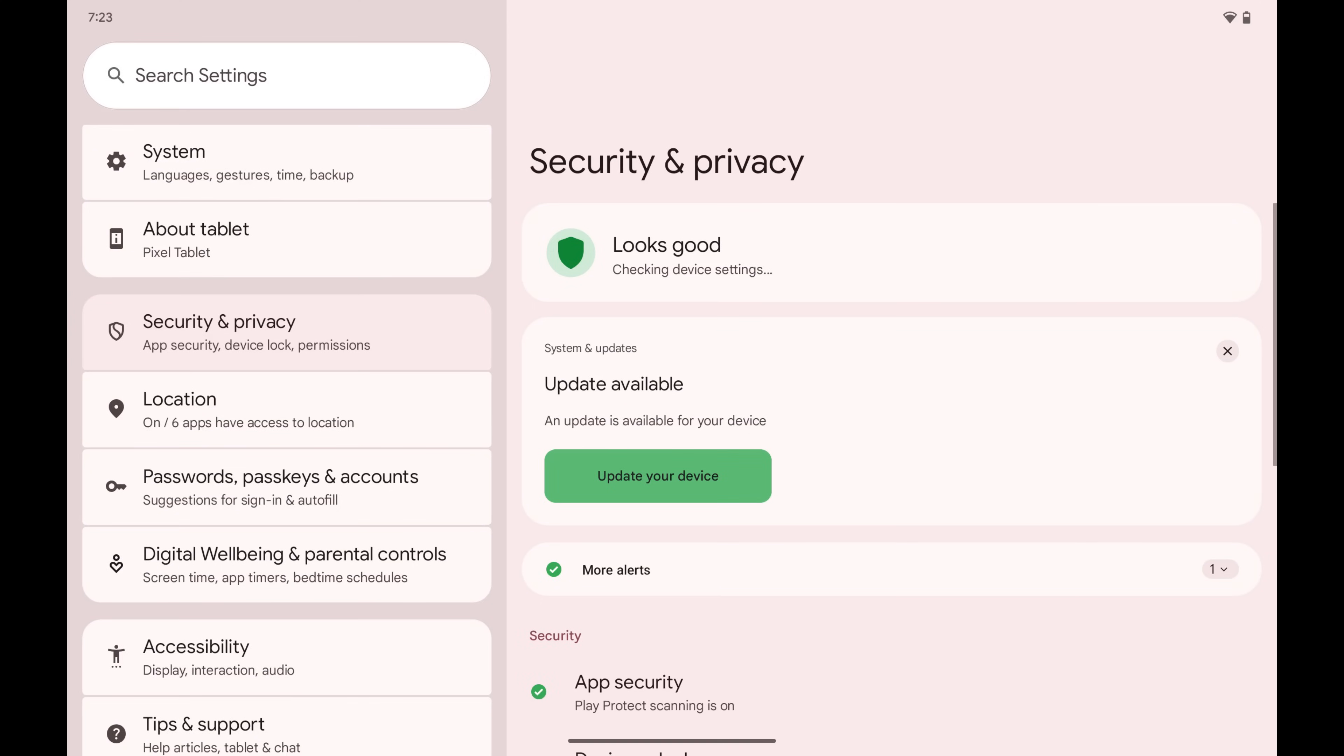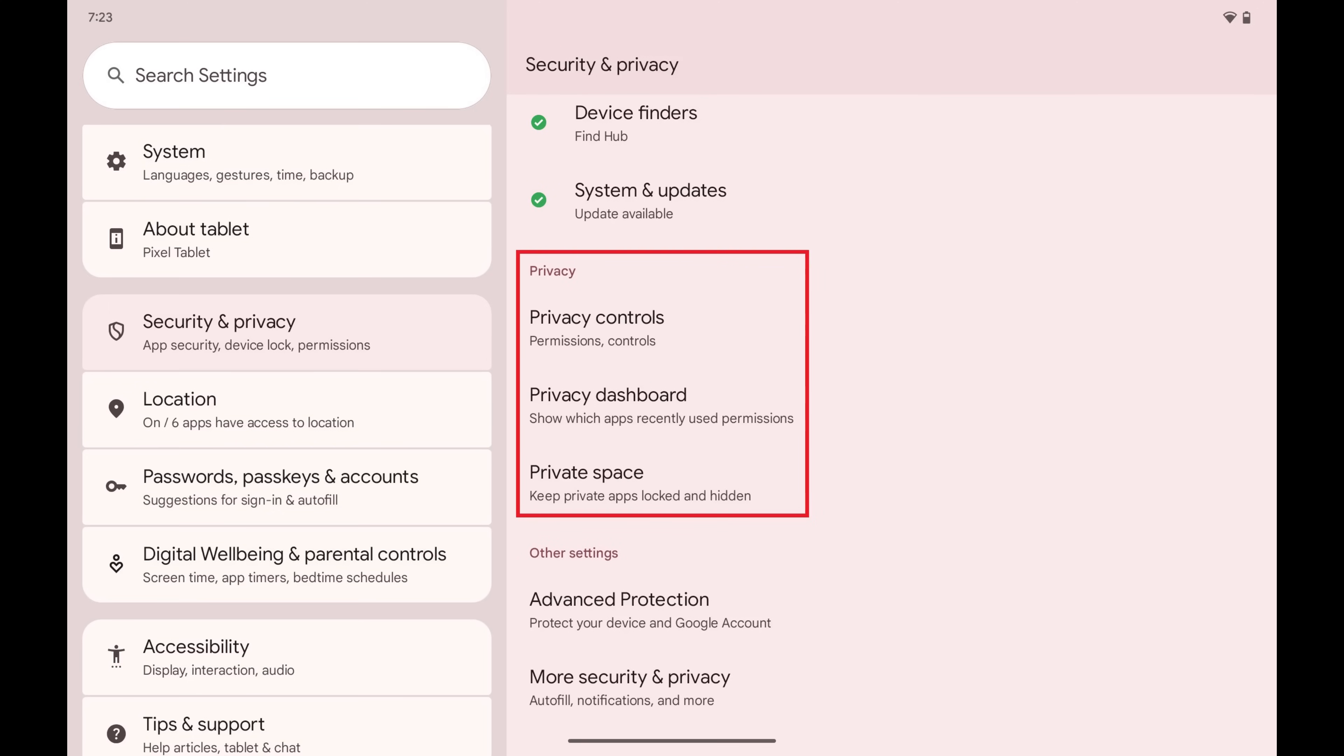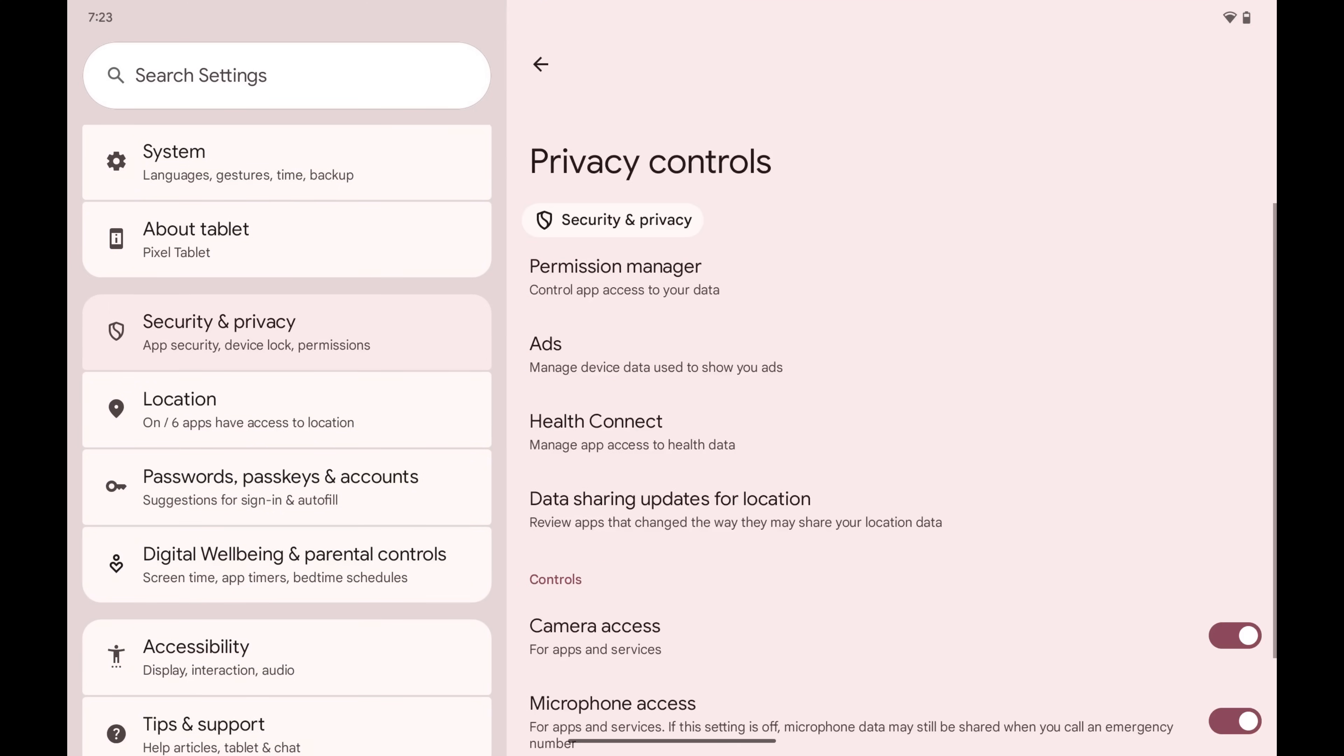Step 2. Swipe down to the Privacy section, and then tap Privacy Controls. Associated options are displayed.